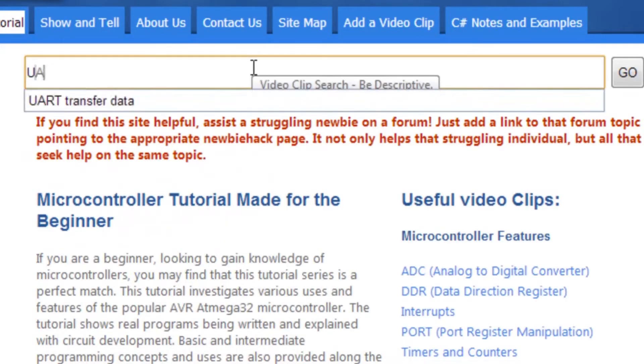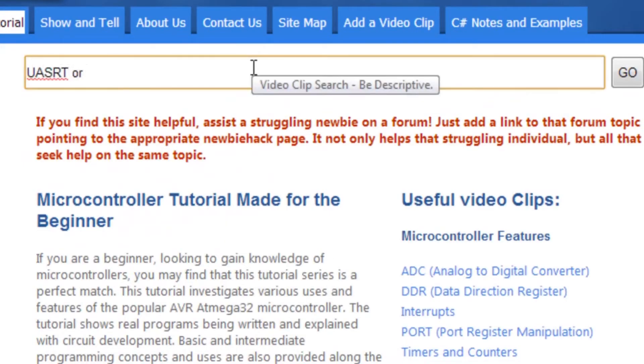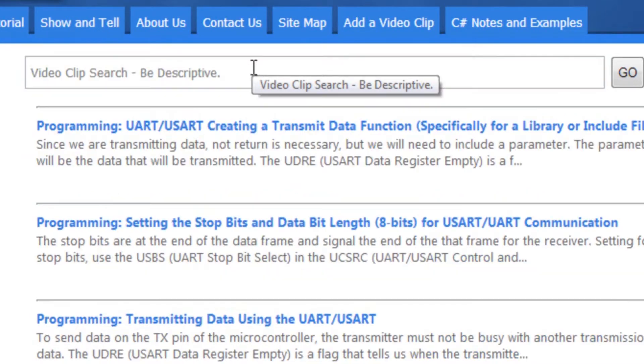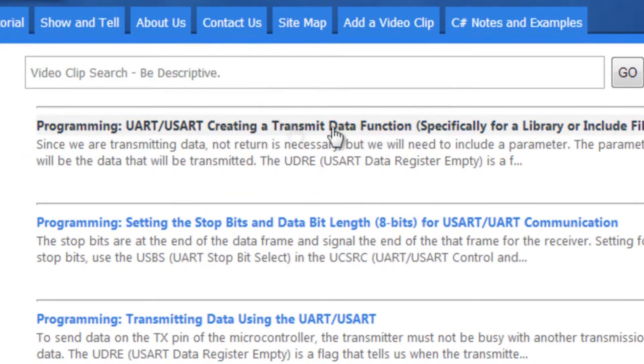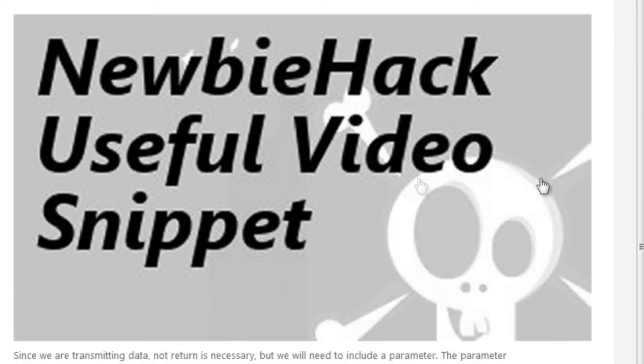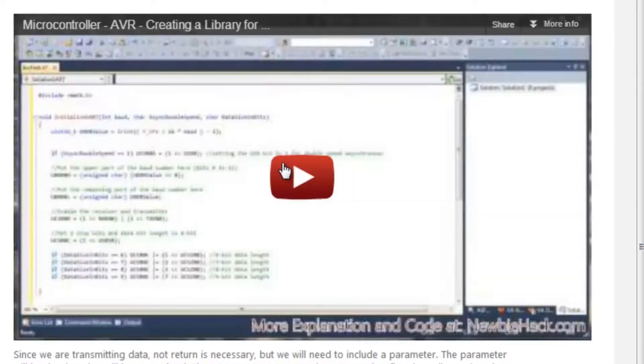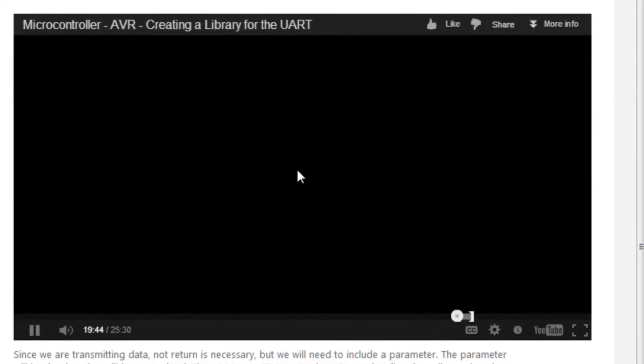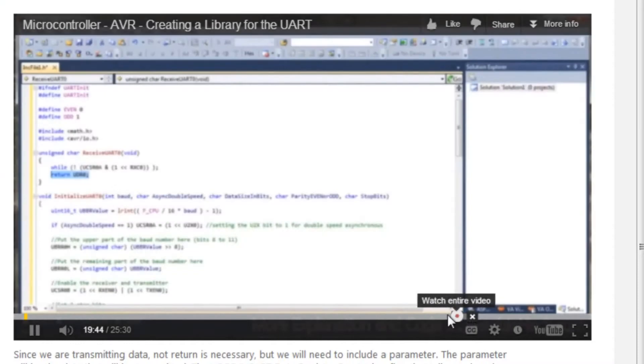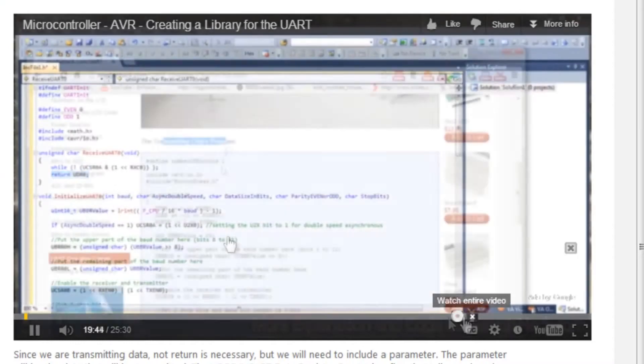Just type a descriptive query into the video clip search bar and click on a relevant result. The video and related information will guide you. Only the relevant portion of a video will appear.